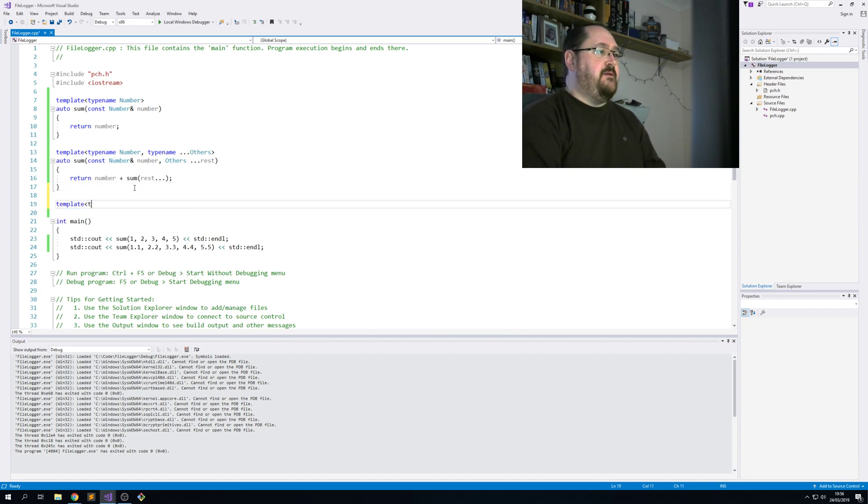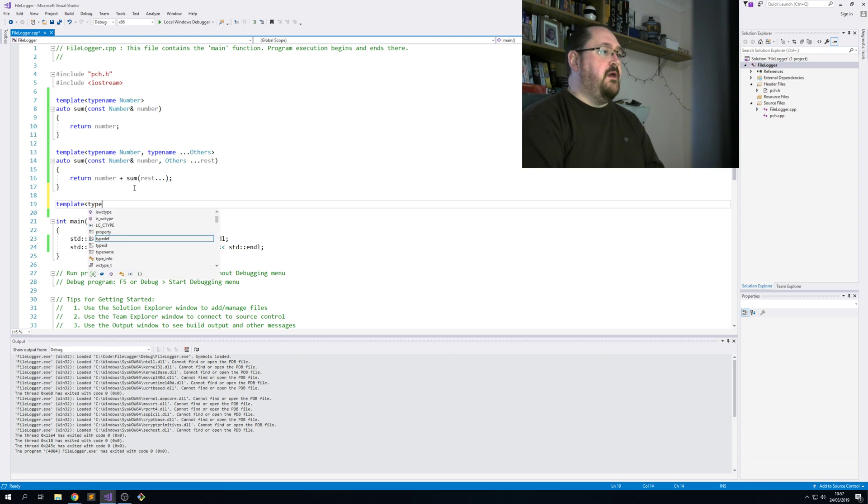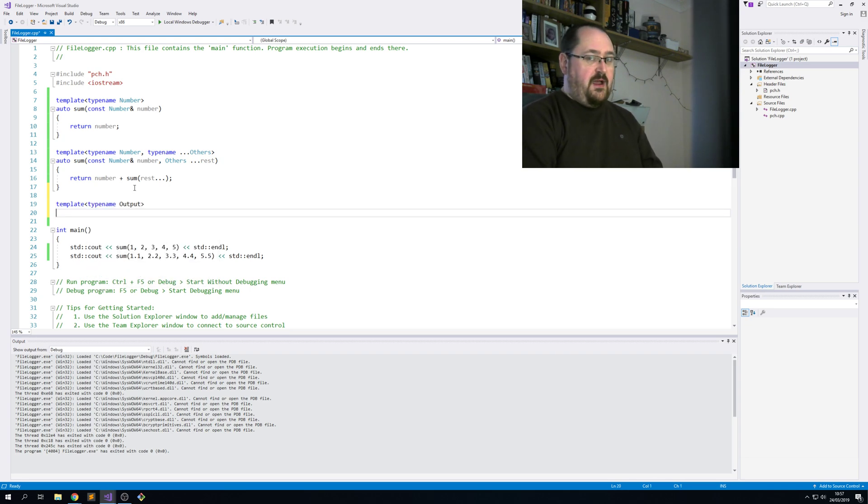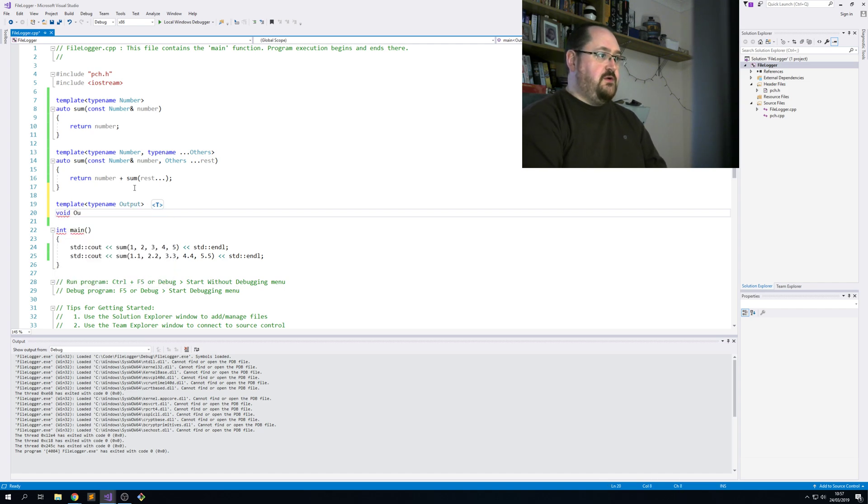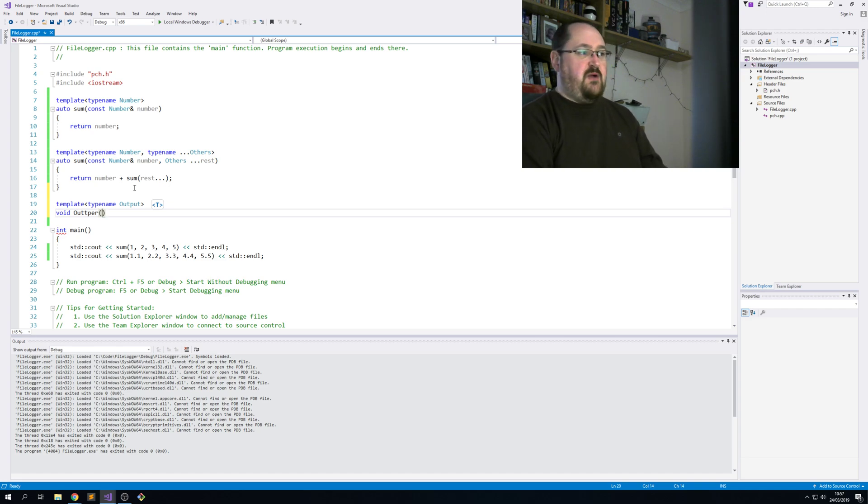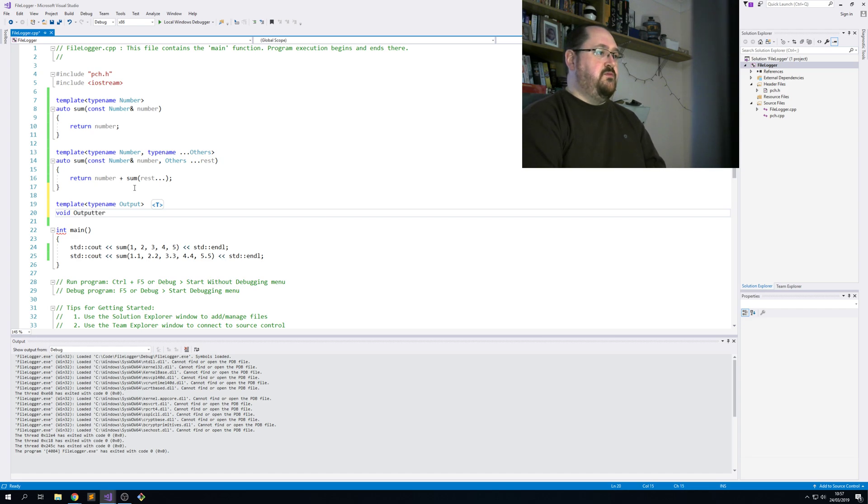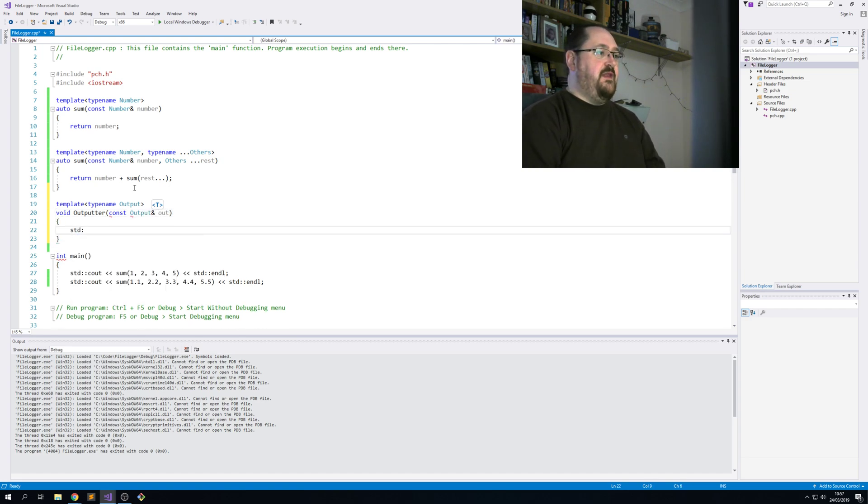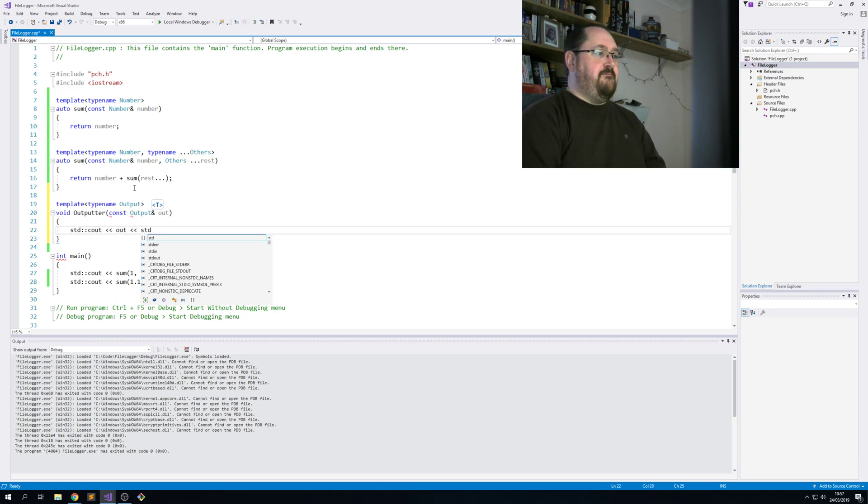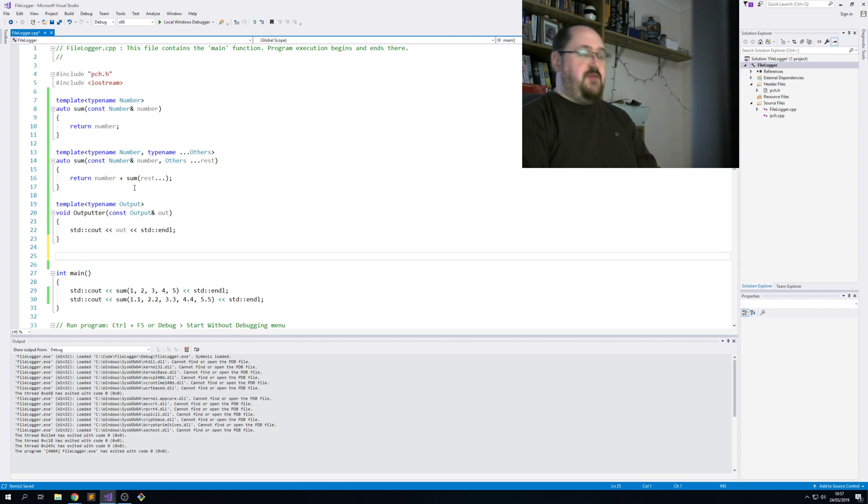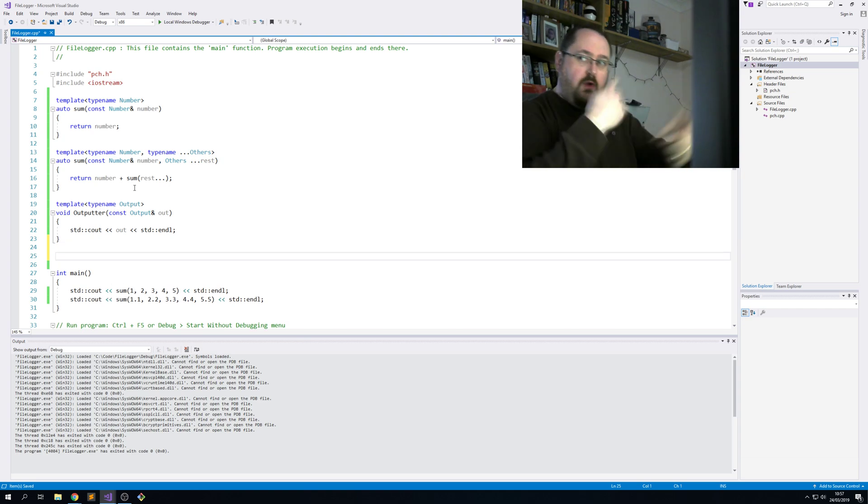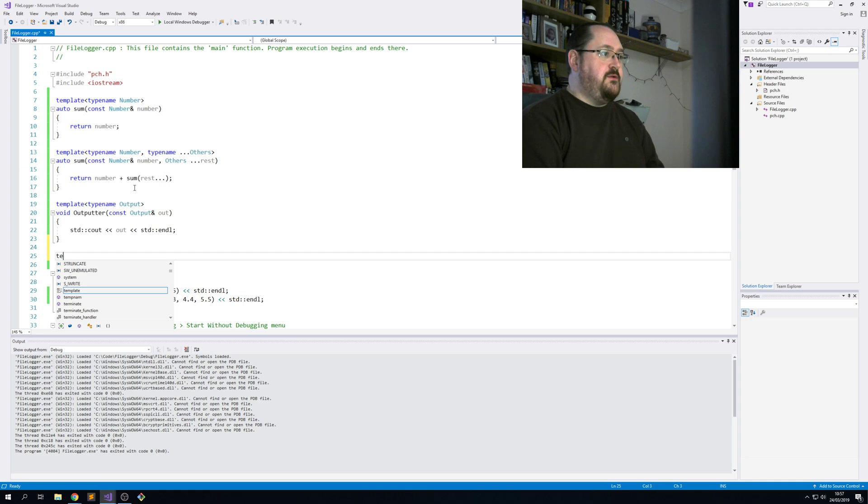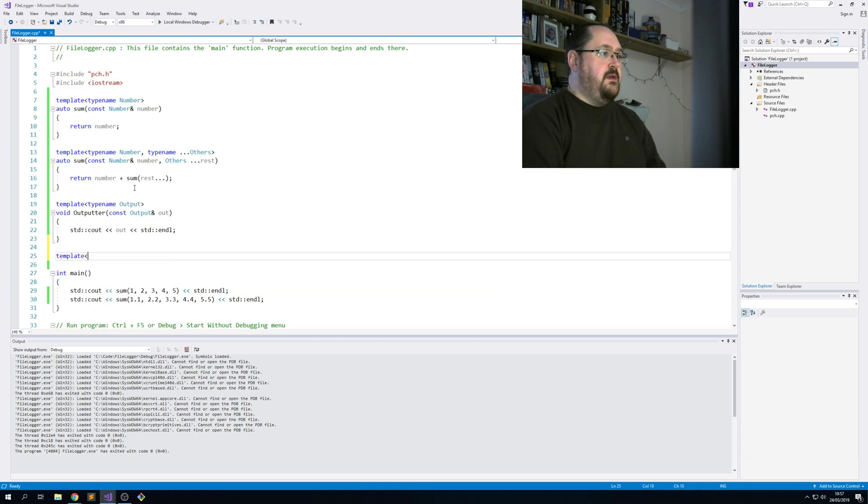So template typename output. This is the thing I want to output. And what we'll do is call the function outputter, just to distinguish it from output. Outputter const output reference. That's the thing we're going to out. And the last thing we do is just out it. That's the end of the unrolling that the compiler will do.